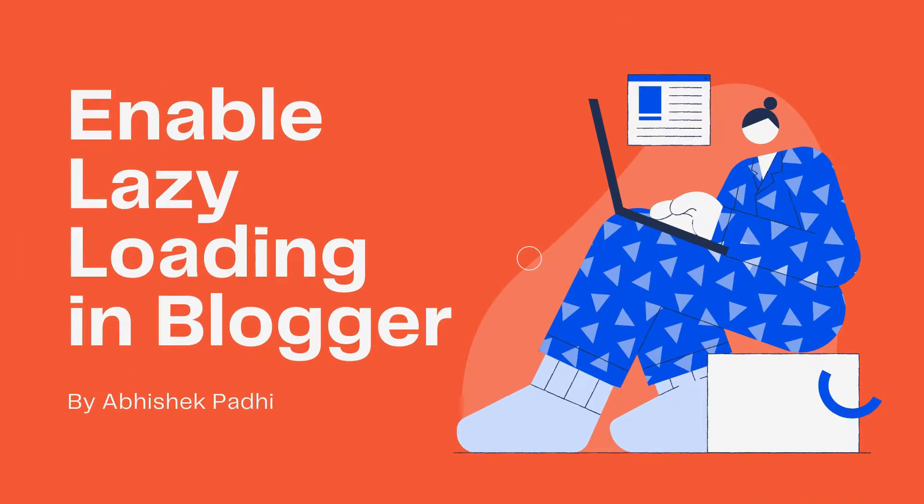Hello everyone. I am Abhishek Padhi and in this video, I am going to show you how to enable lazy loading on your blog or website.